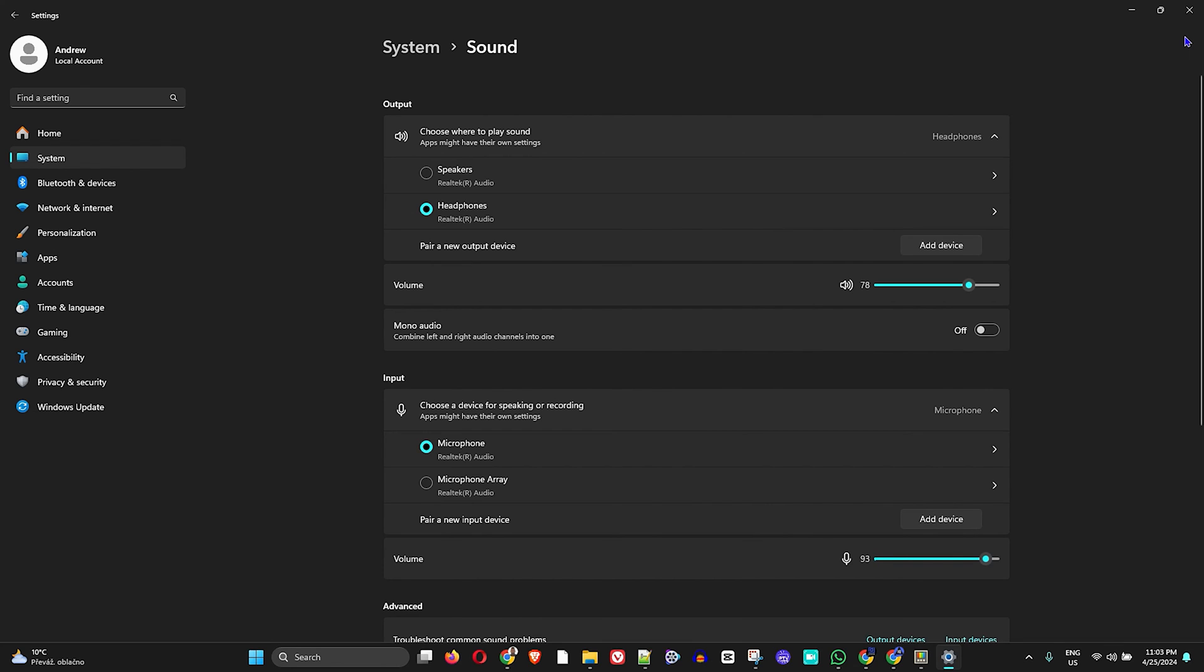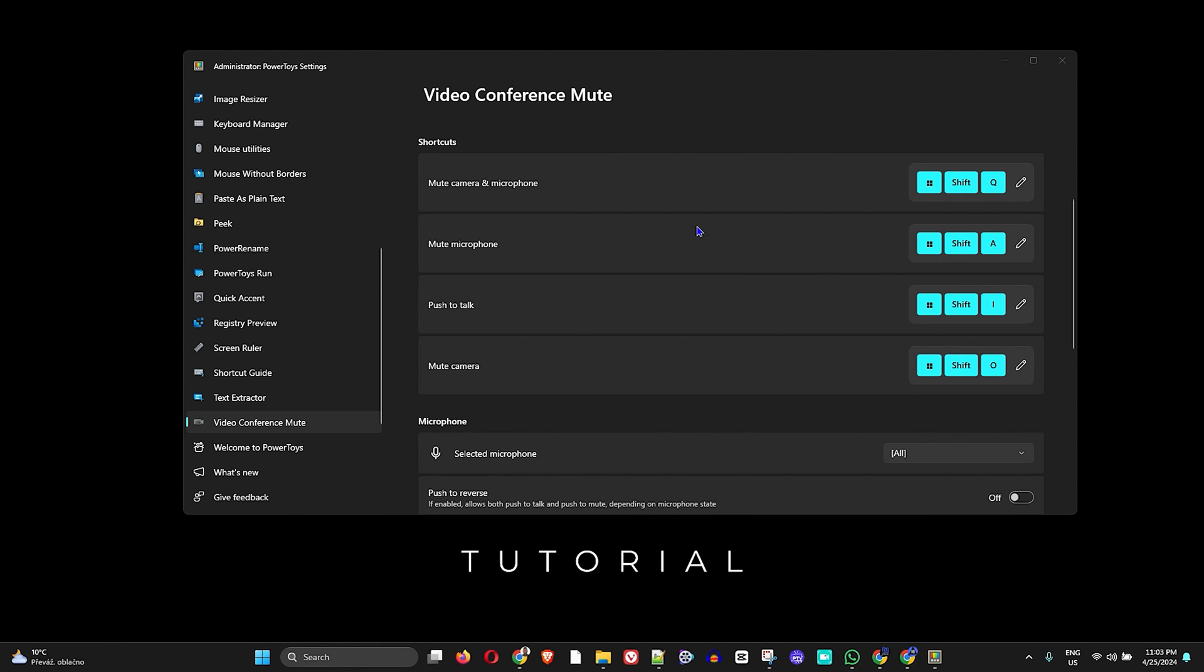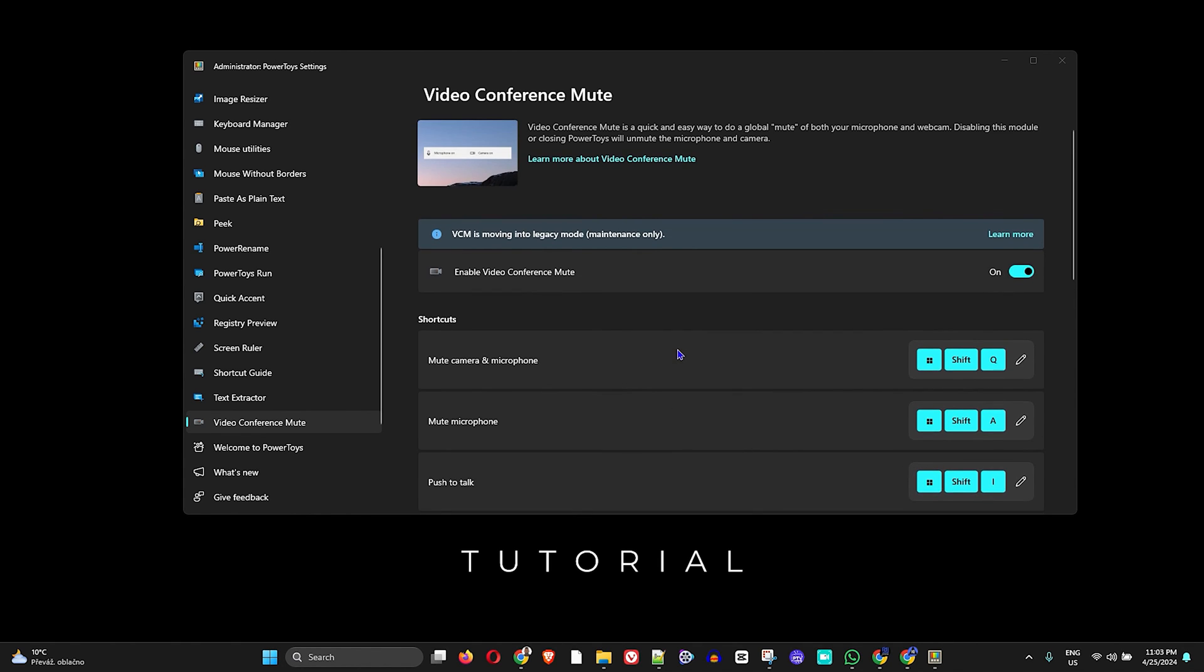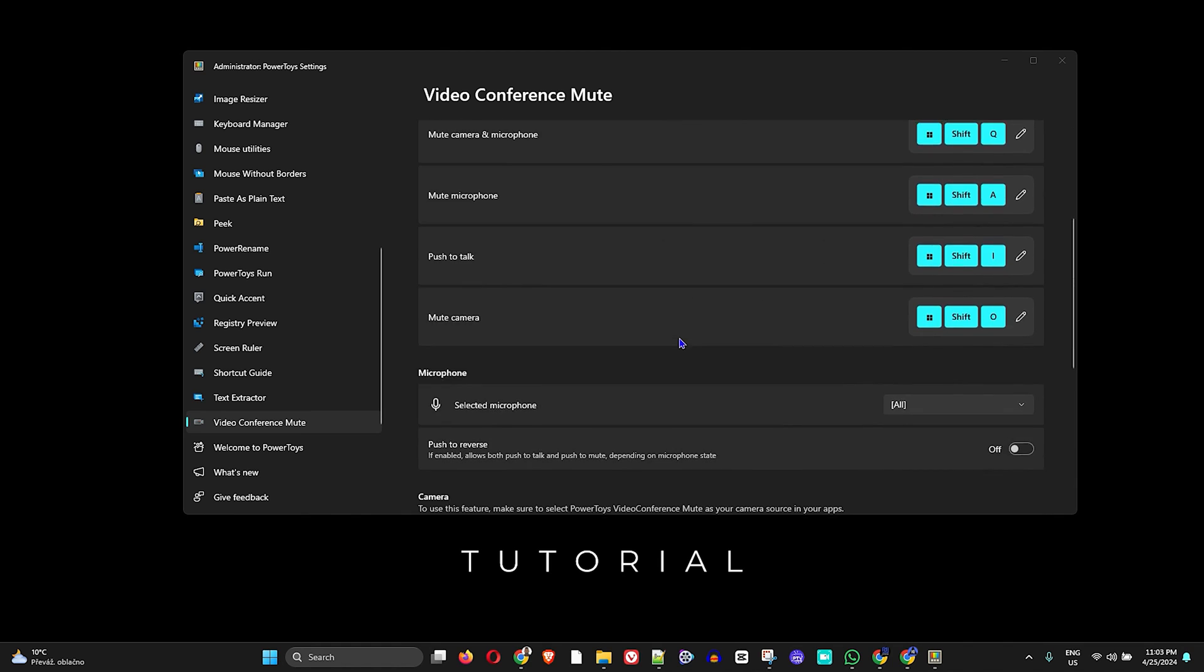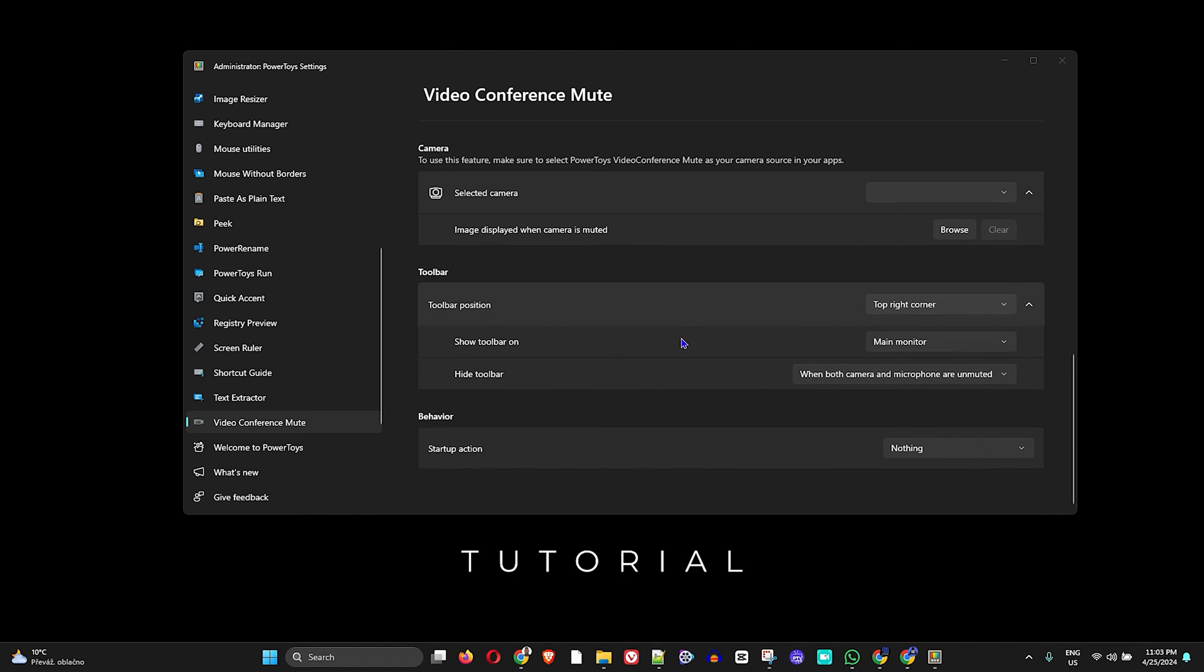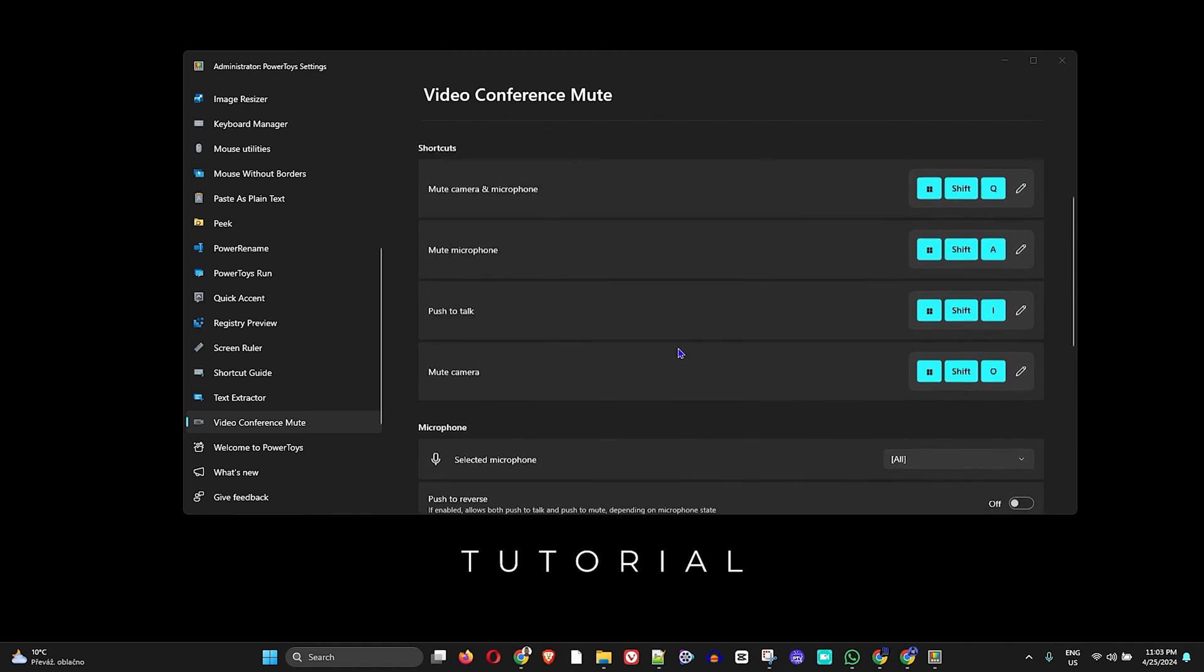So two ways: press the button on your keyboard to mute it, or you can use this PowerToys application as I'm showing you here to use those hotkeys to mute your microphone. As you can see, it gives you a vast amount of different options that you can use this application for.